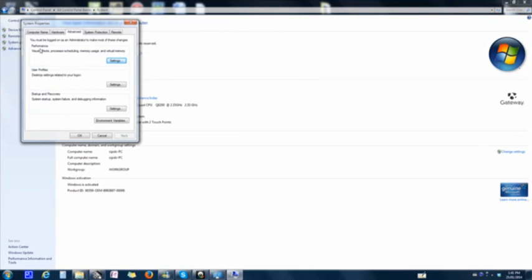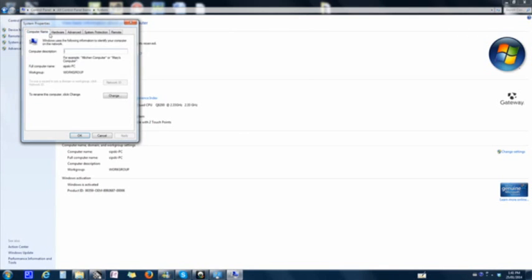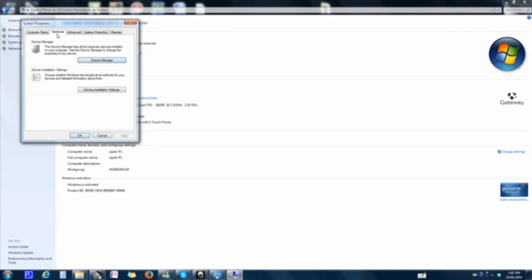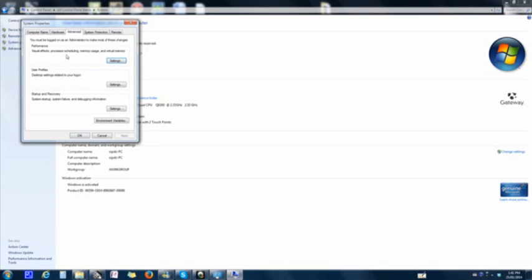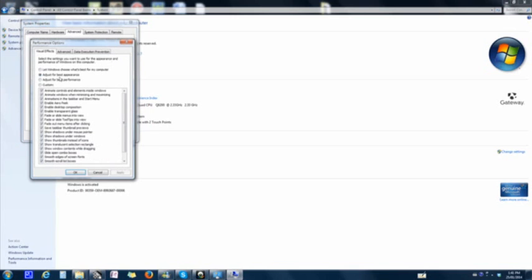And then under Performance, once you go to Computer Name, Hardware, and Advanced, under that, what you want to do is click on Settings.